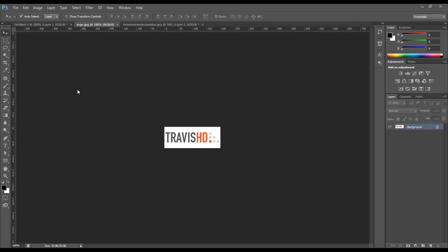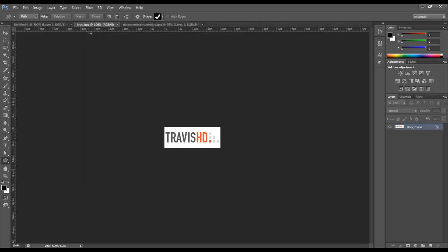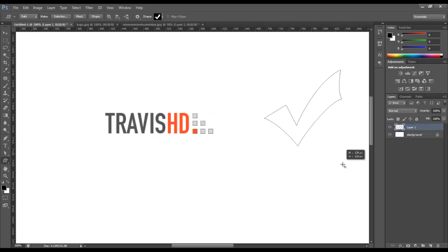Hey, my name is Travis and I'm going to do a quick tutorial slash tip on custom shapes in Photoshop. Custom shapes are located underneath the rectangle tool — click and hold and click on custom shape. Some of the default custom shapes in Photoshop are like these arrows, and you've probably seen this little check mark in someone's design.